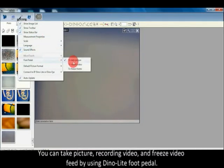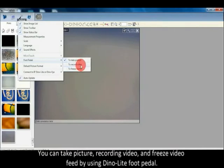You can take pictures, record video, and freeze video feed by using the DinoLite foot pedal.